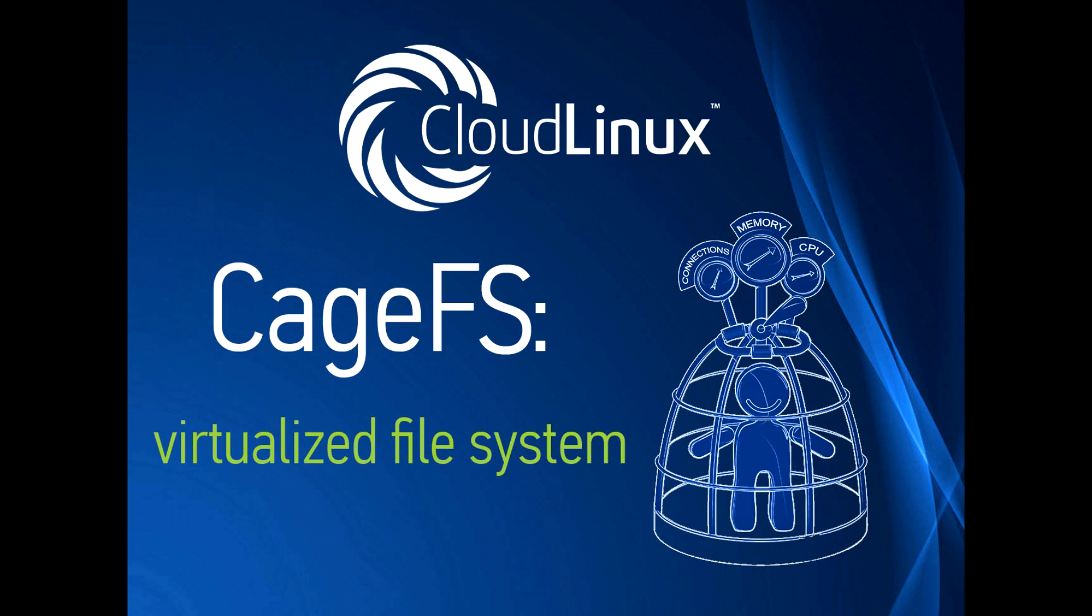Hello and welcome to CloudLinux, the first commercially supported operating system for shared hosting. In this video, we will present you one of the most important features of CloudLinux – CageFS.